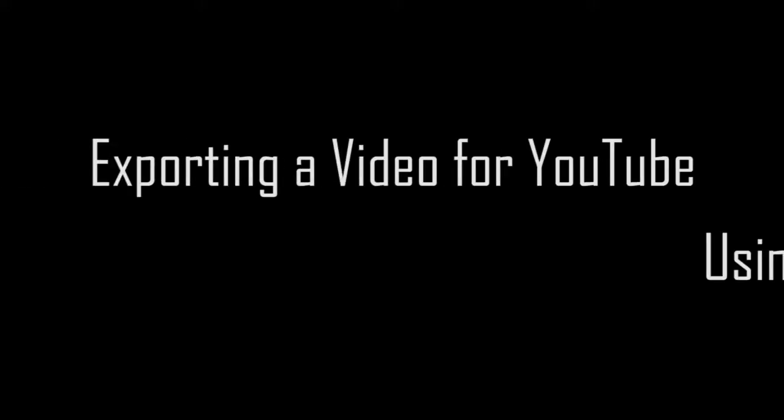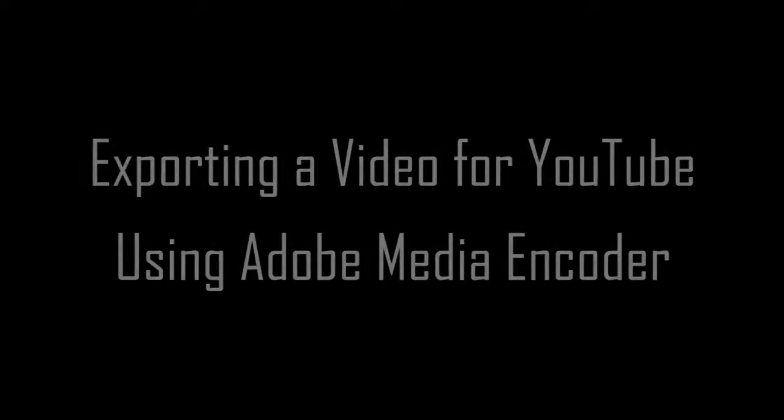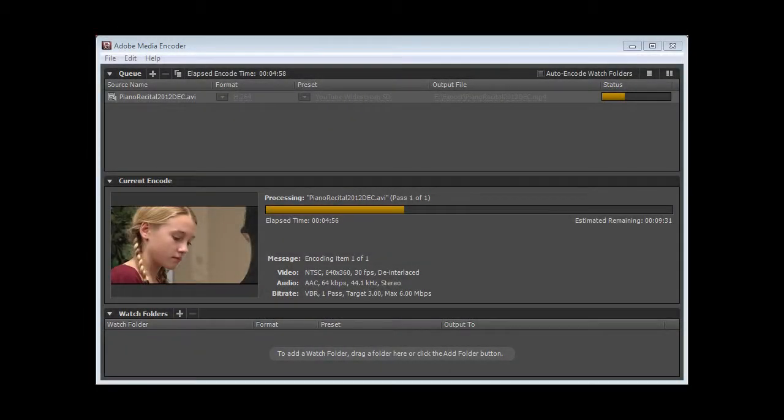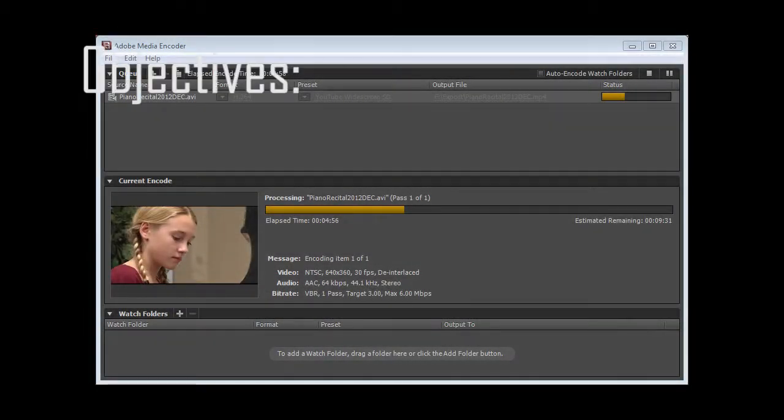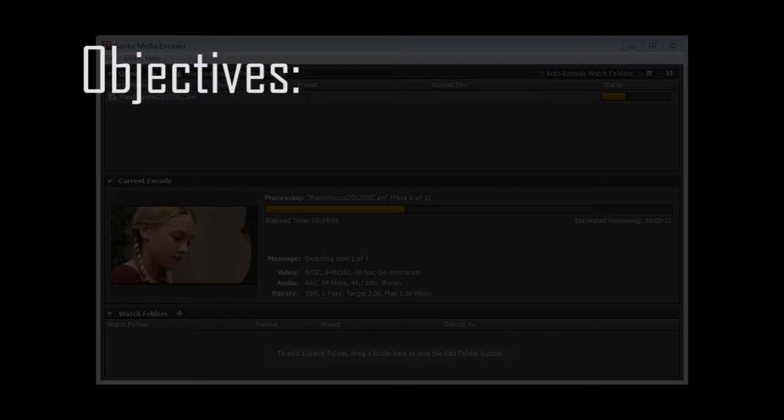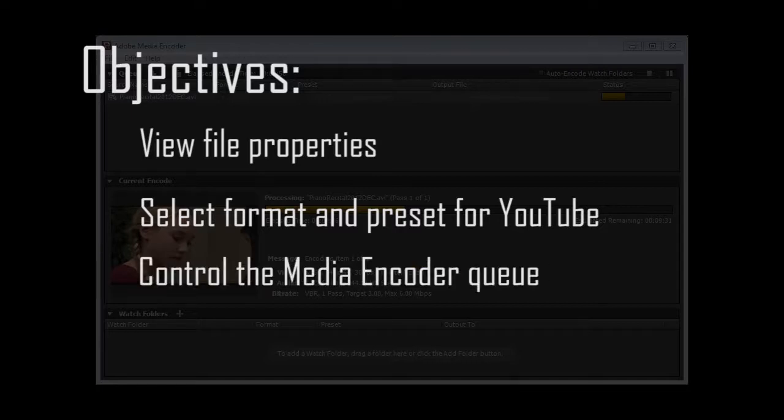Exporting a Video for YouTube using Adobe Media Encoder. Welcome! After viewing this lesson, you will be able to view file properties, select the appropriate format and preset for uploading a video to YouTube, and control the Media Encoder Queue.